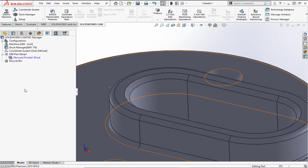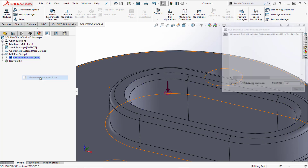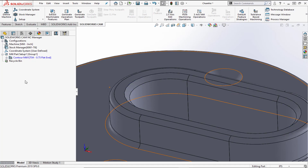We'll choose OK and now we have our oblong pocket feature. We'll go ahead and right-click to generate the operation plan, and now we have our toolpath.